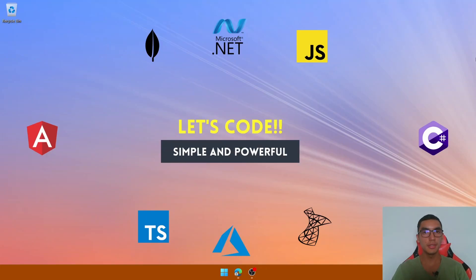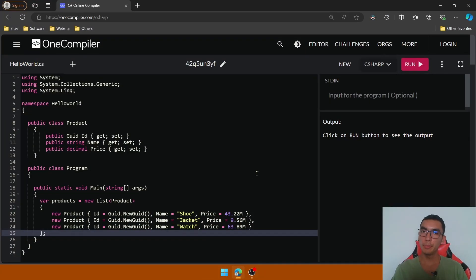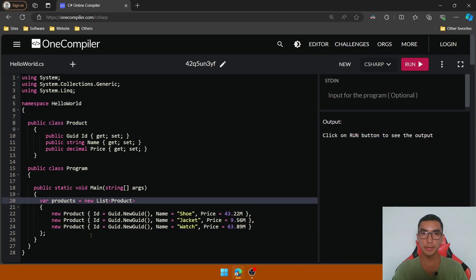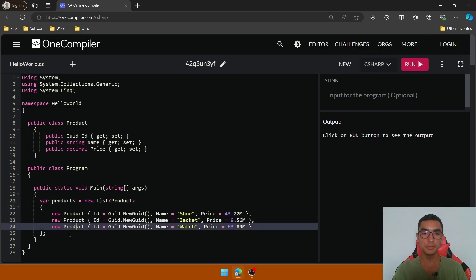Welcome everyone! Today we'll learn the concepts of deferred execution and immediate execution in C#. So open a C# compiler. I created a sample code with a product class that has id, name, and price properties, and a product list which includes three simple products.